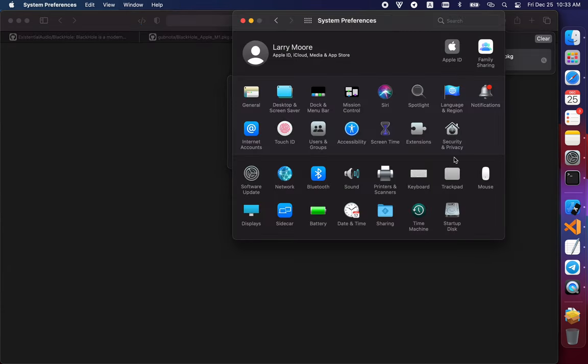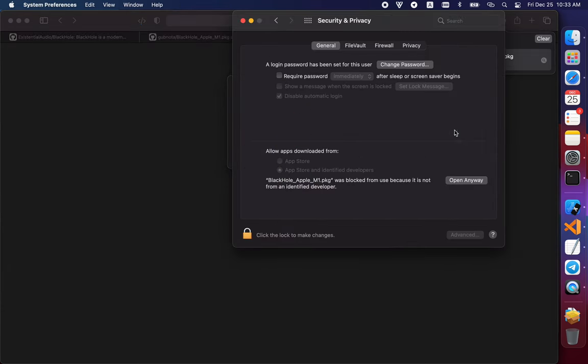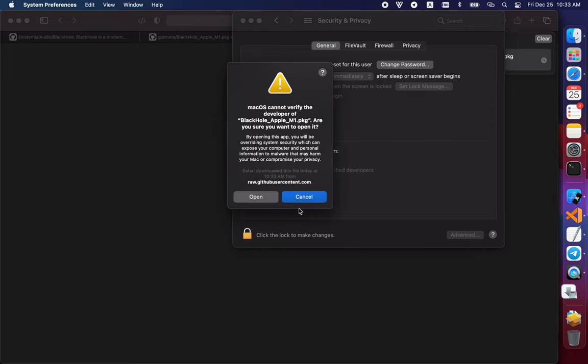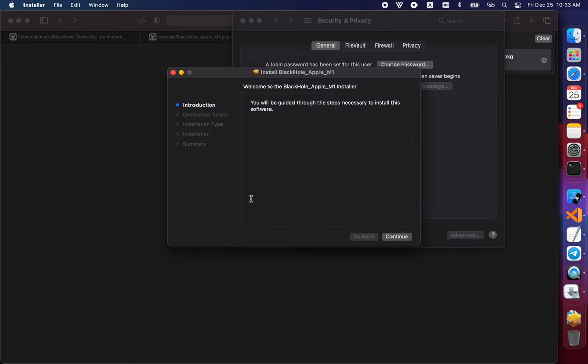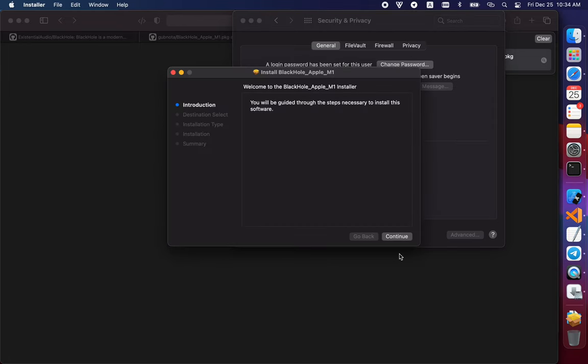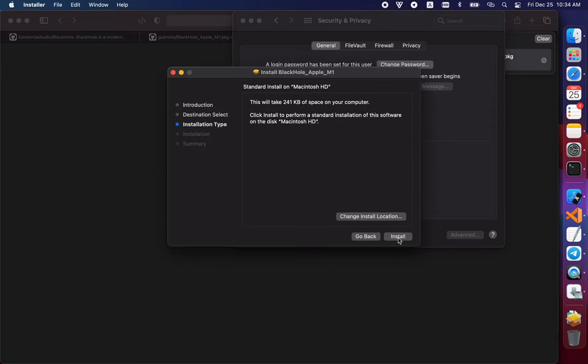You need to go to your Security and Privacy settings, and then you can open it anyway. After you've opened it, you can install it.